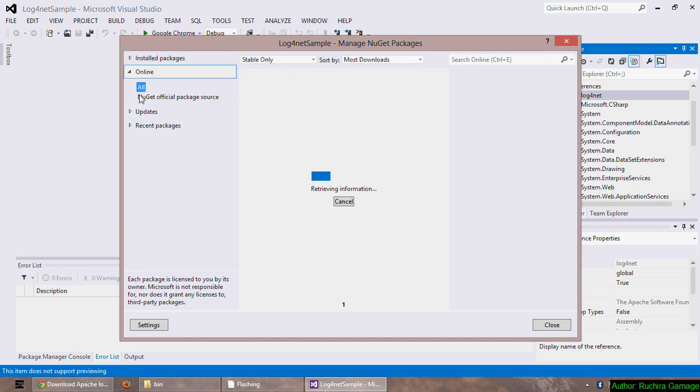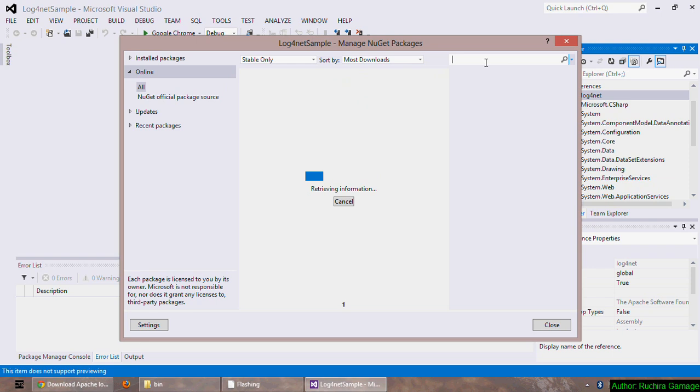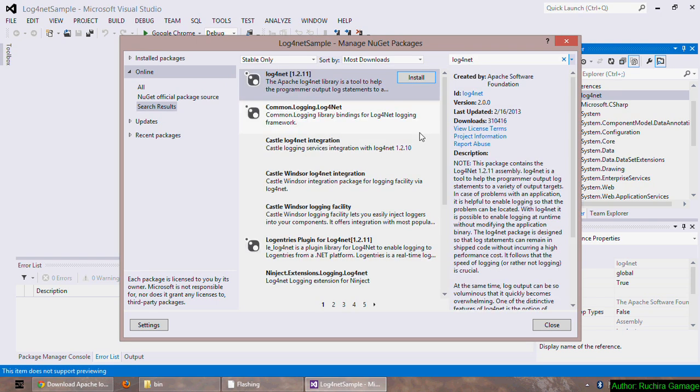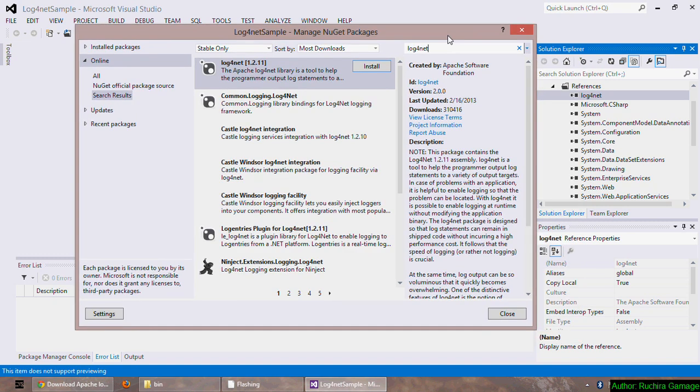So we have to select the online log4net and I am going to type log4net again, press enter. In here you can click the install button so it will add the reference and it will automatically install it for you.